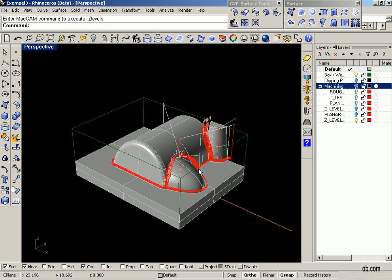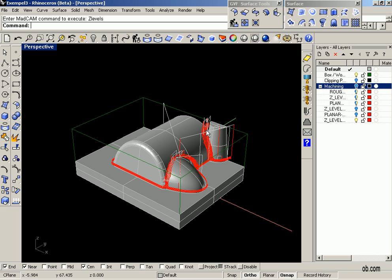What we see here is that MadCAM did great Z-level finishing only at the regions where it remains material.